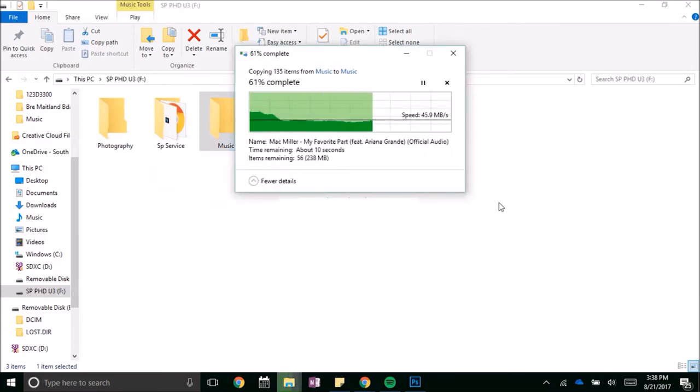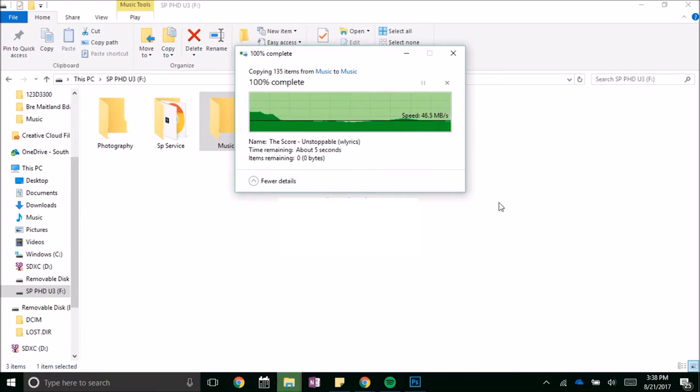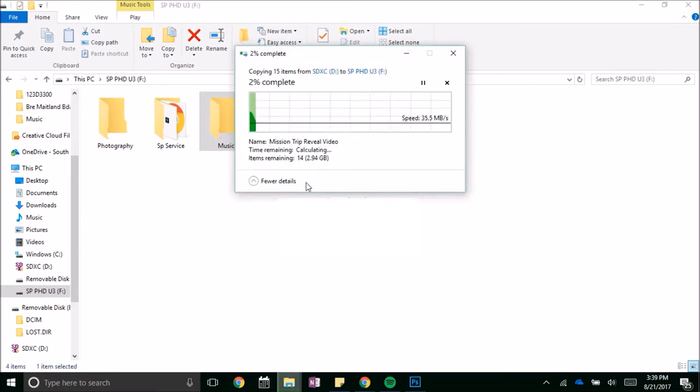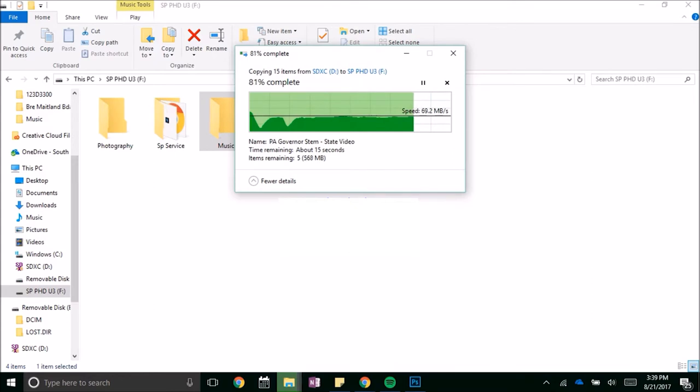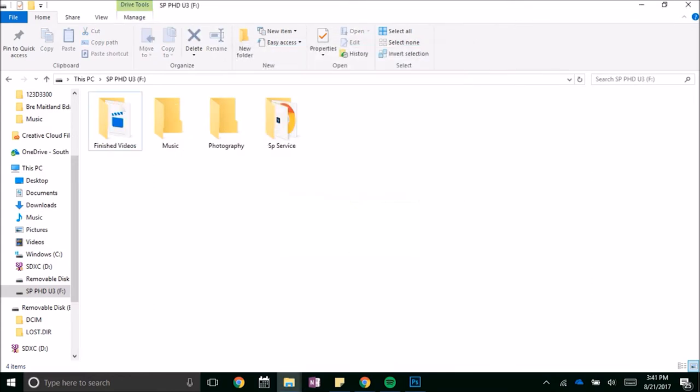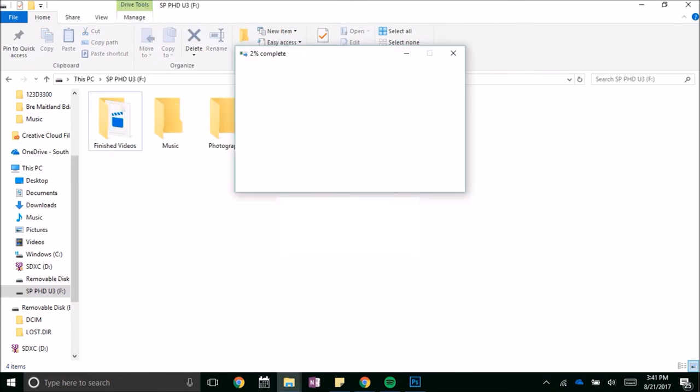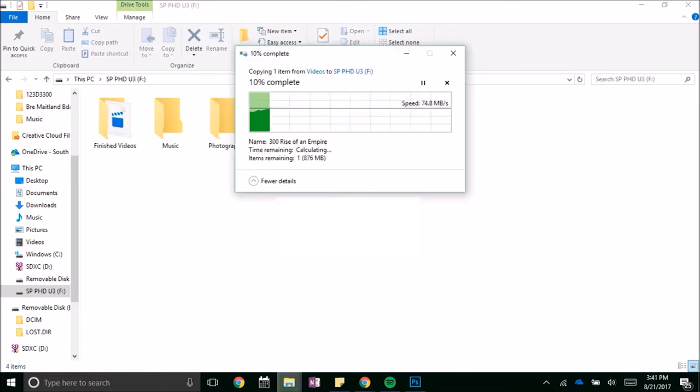Moving three gigabytes of footage from a slower micro SD card provided an average of 65 megabytes per second. Now transferring a movie from my laptop's SSD, this is where the drive excels.